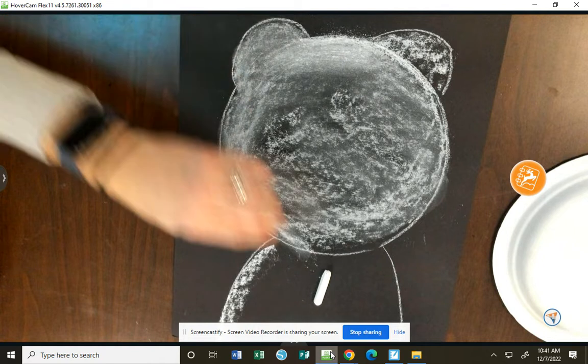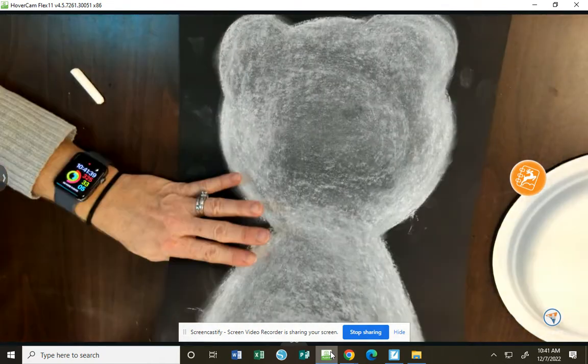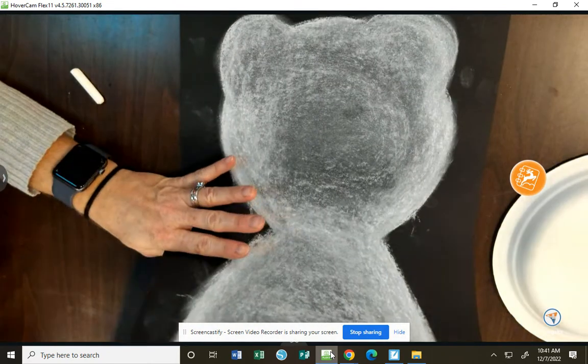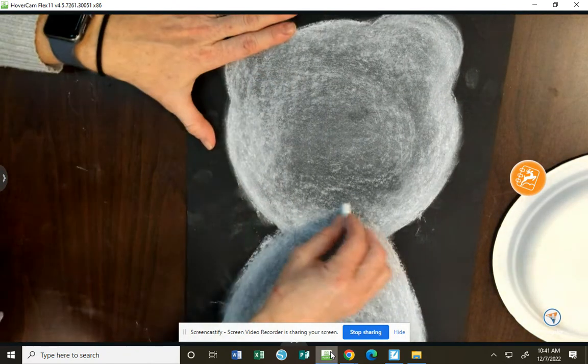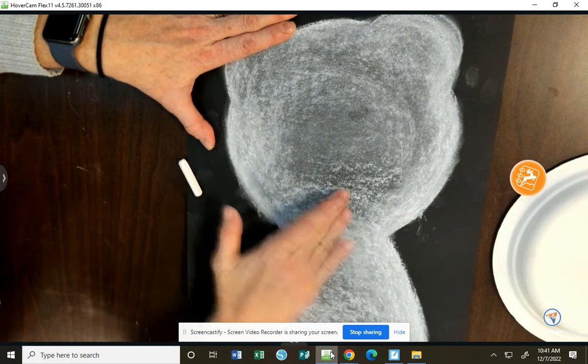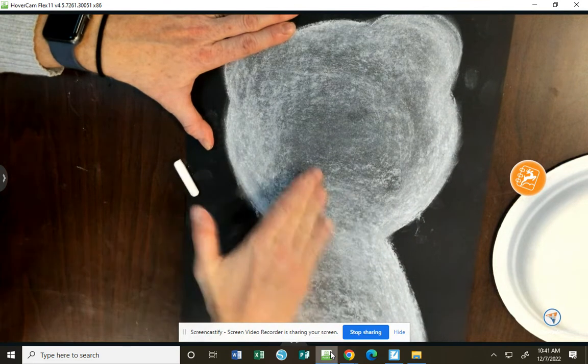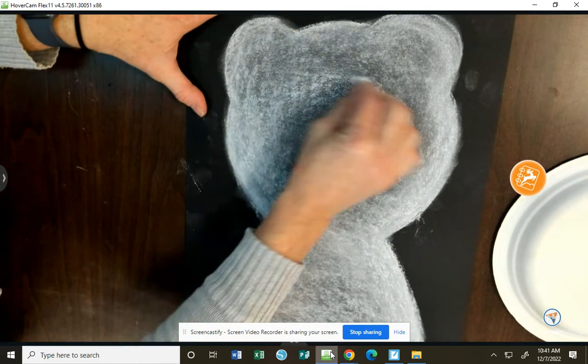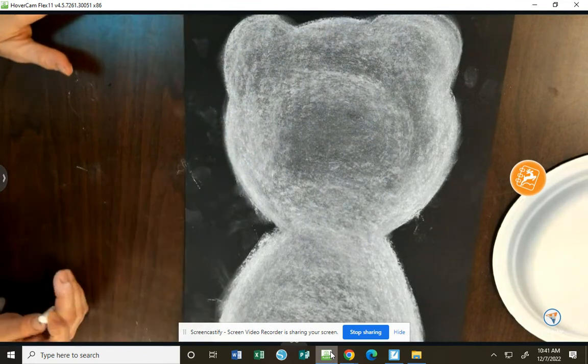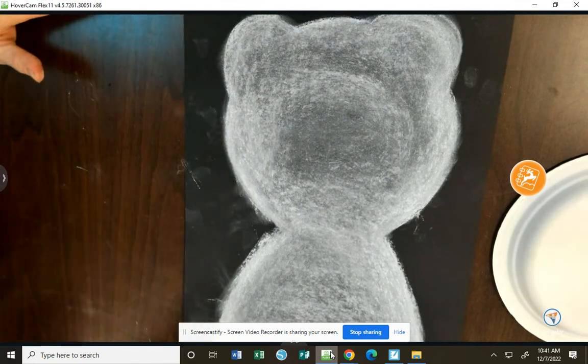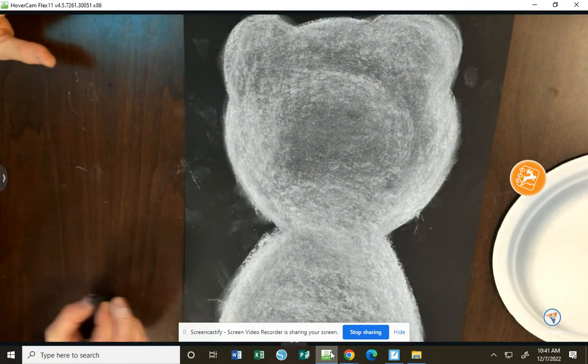I spent some time before the video and created this one. It took me several minutes and I kept adding more chalk and blending and repeating that to get this really nice polar bear value form.